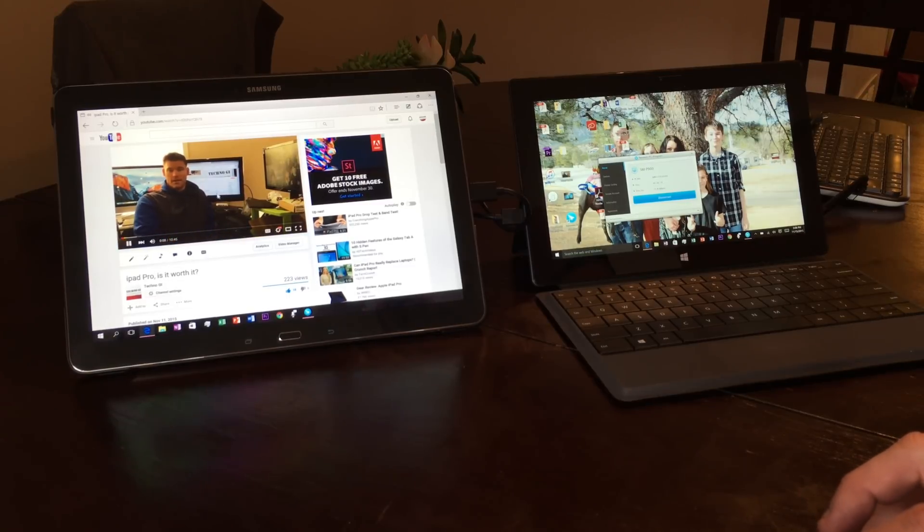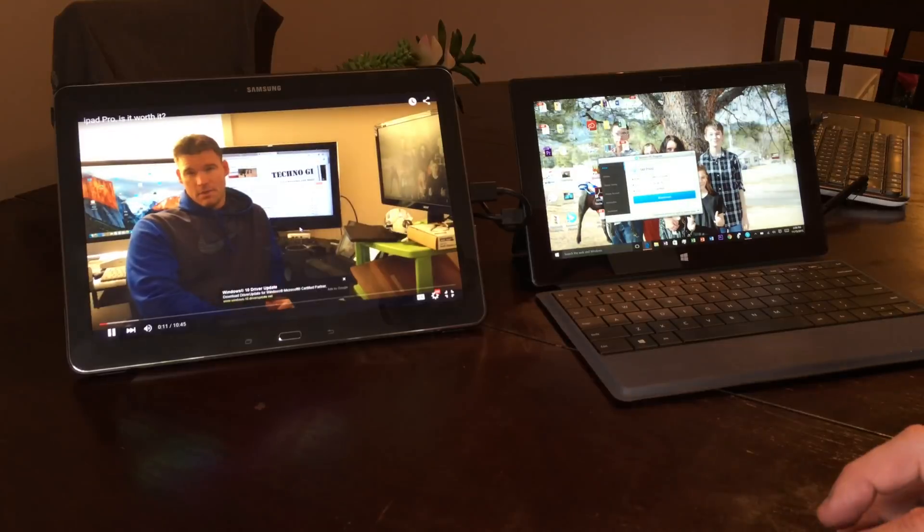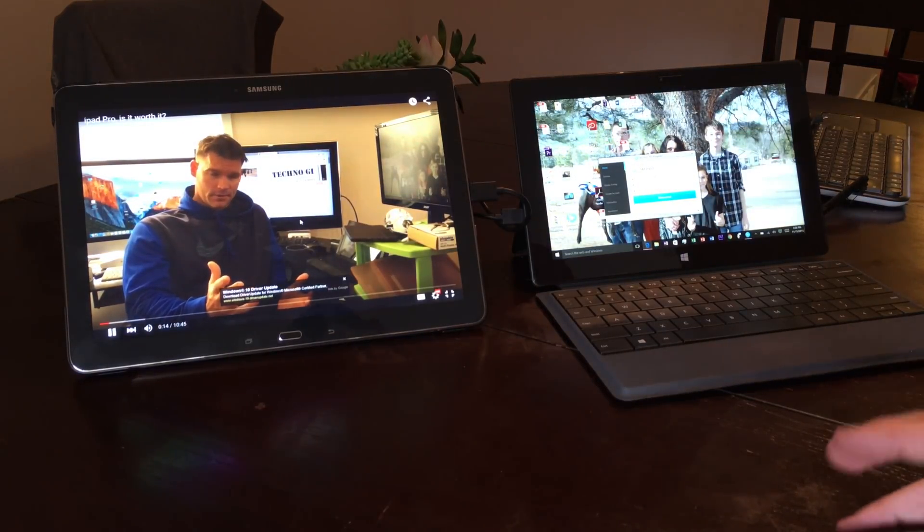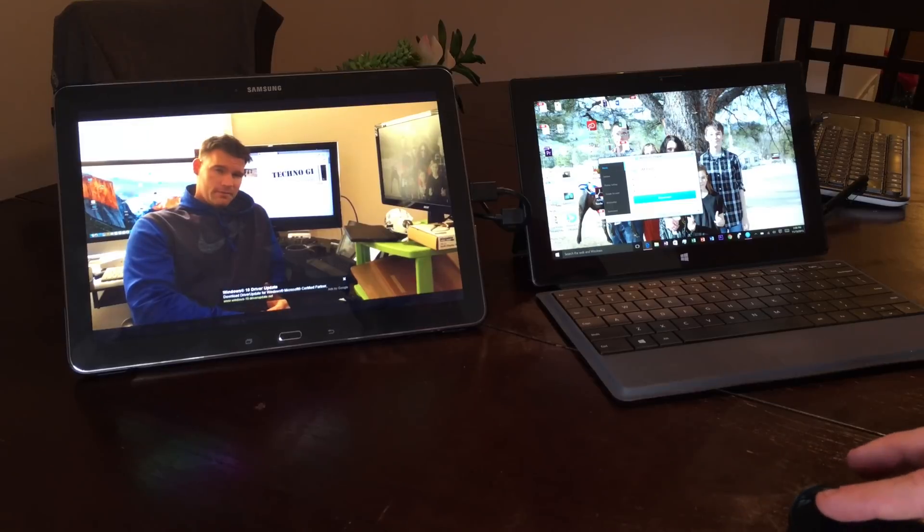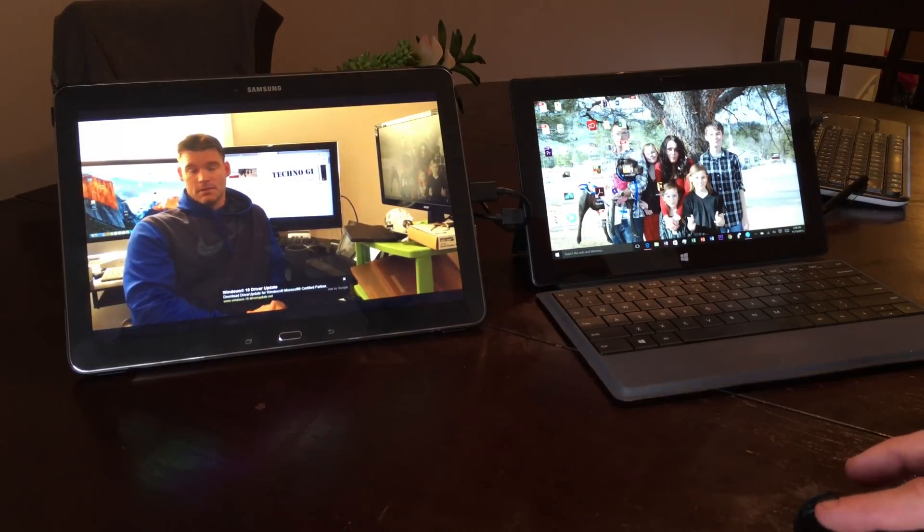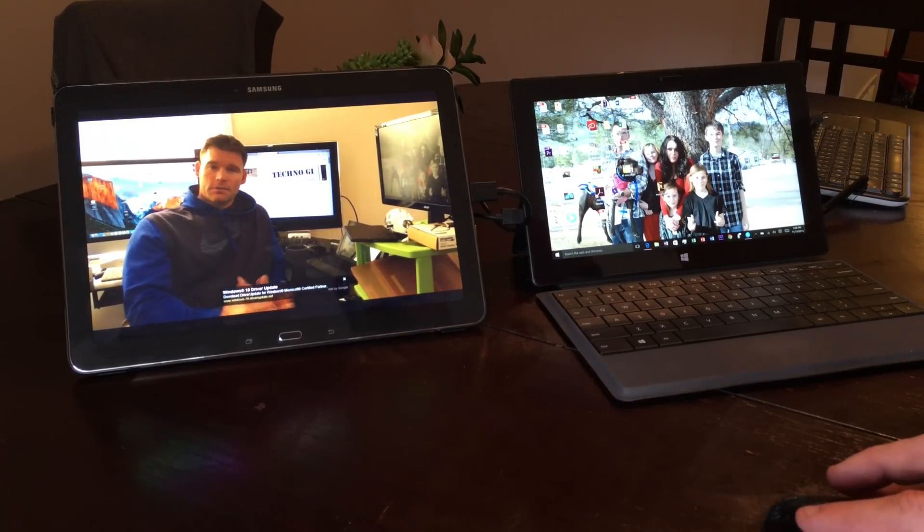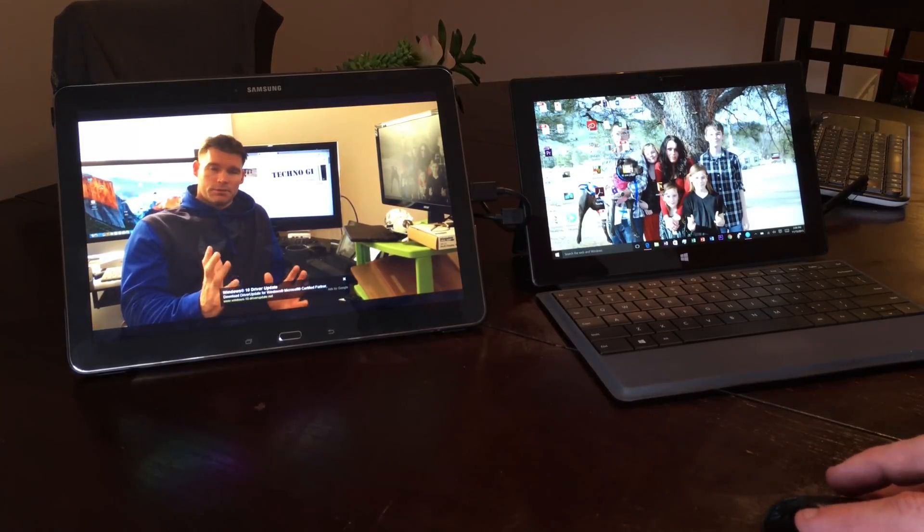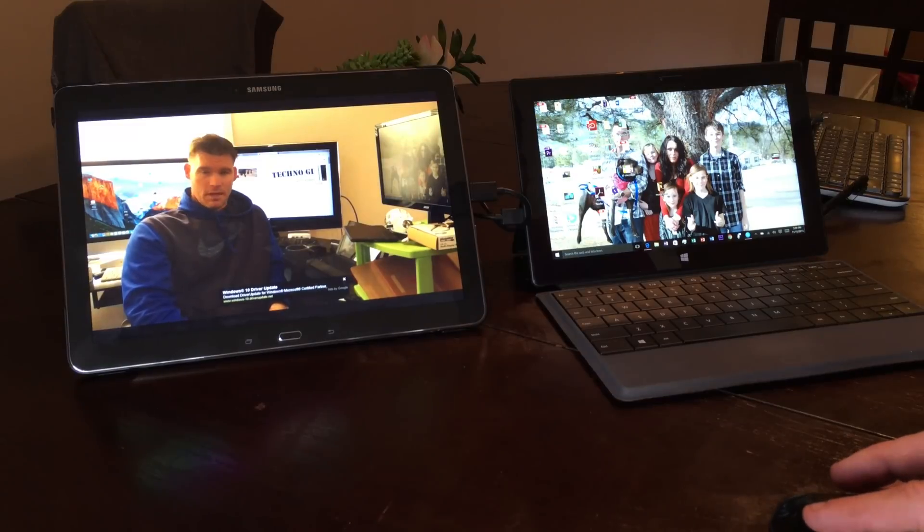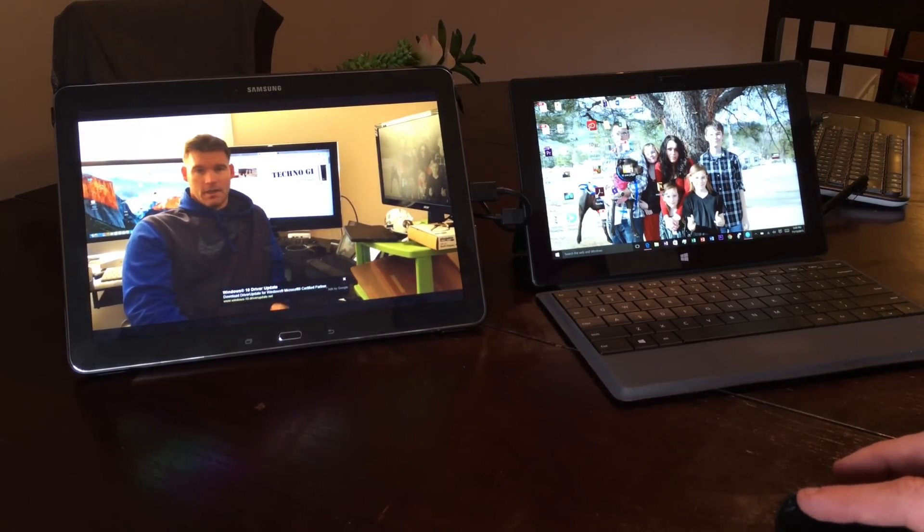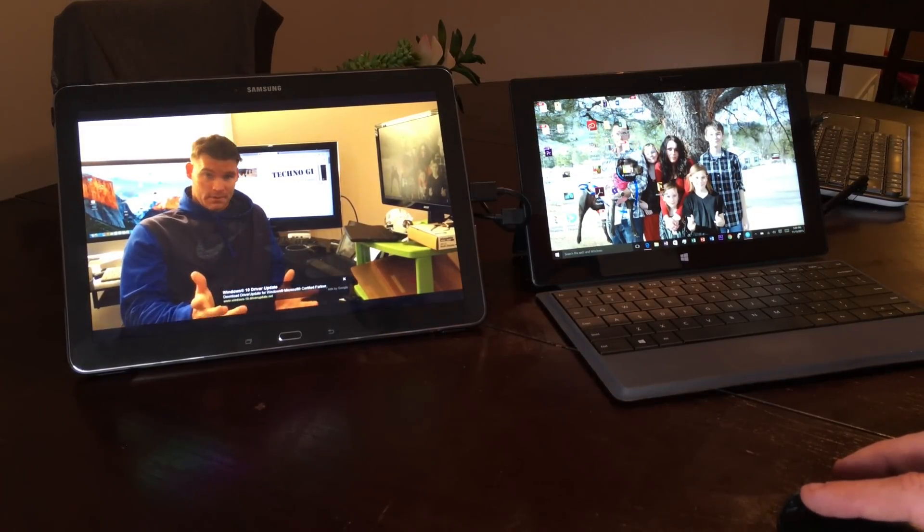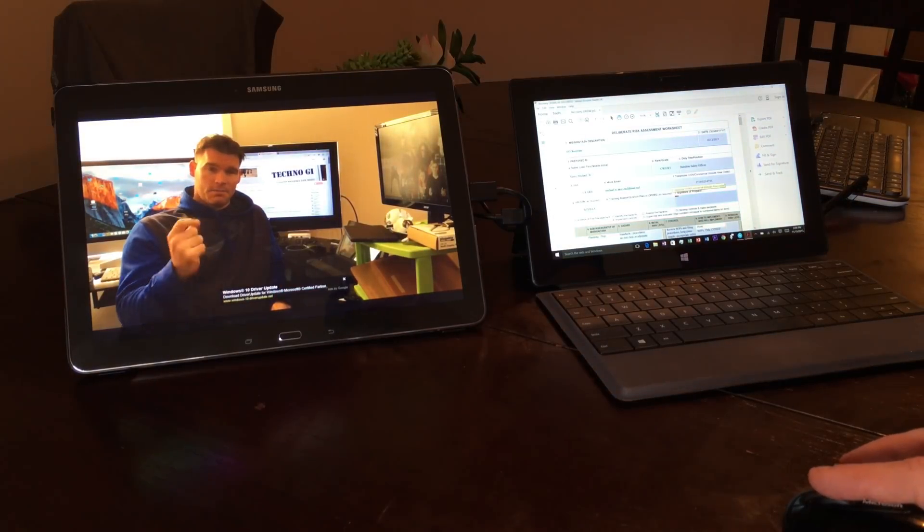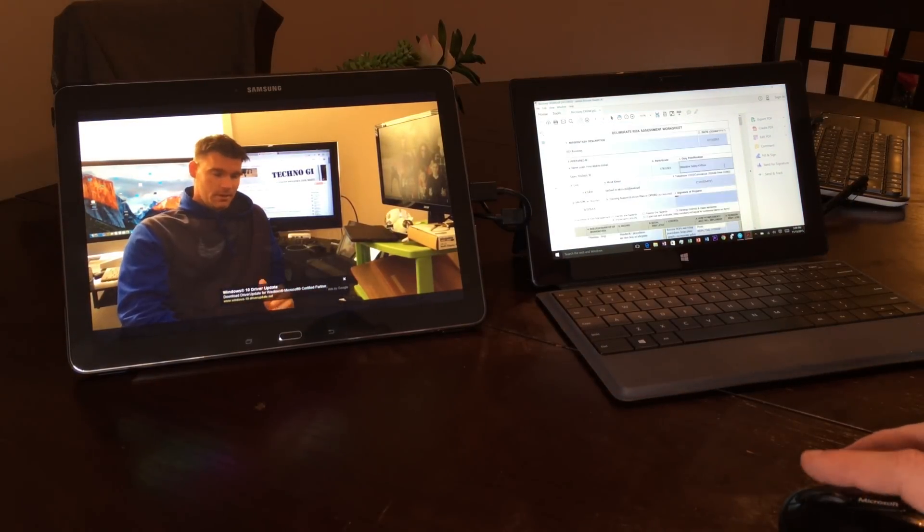Like I said, I can go full screen here and it looks really good. Over here on this computer I can do whatever I want, so it just allows you to do so much more as far as your multitasking.